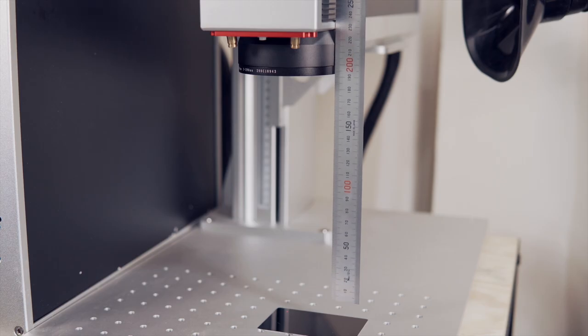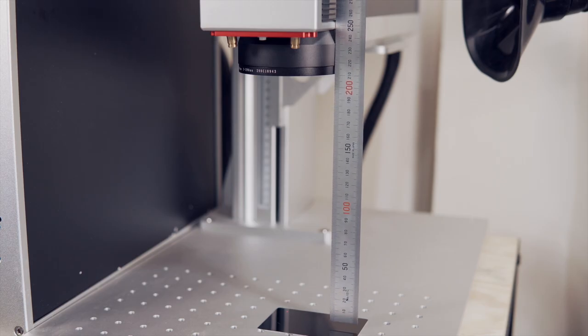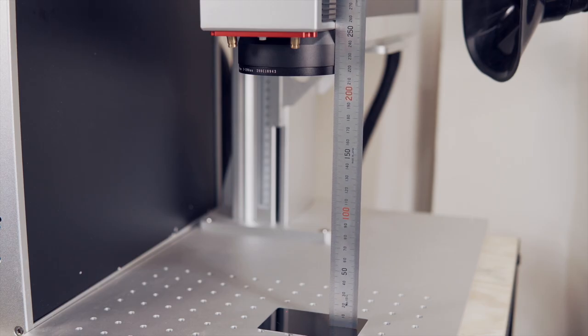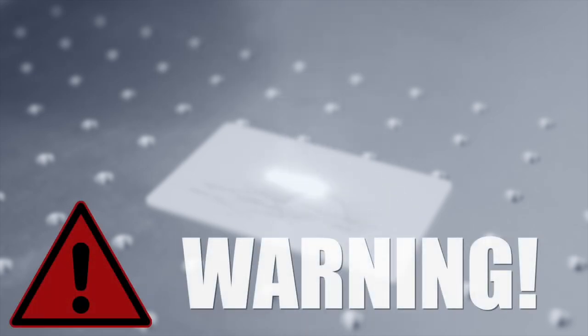In this video, we will go through the process of finding the correct focus distance for your lens. Make sure to watch this entire video to understand the process before starting.